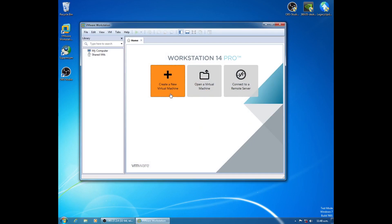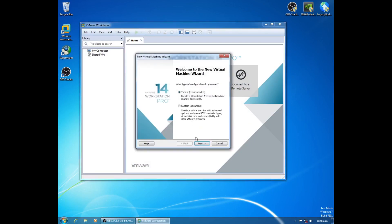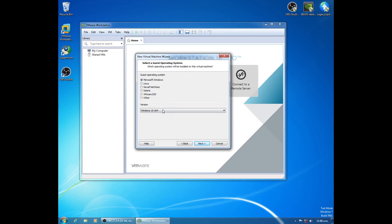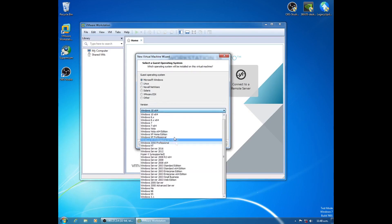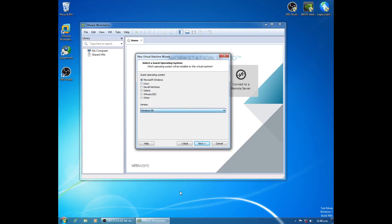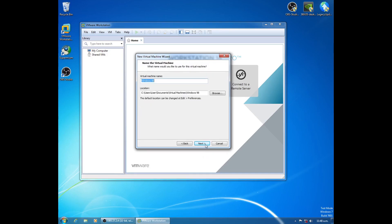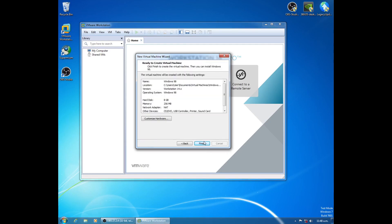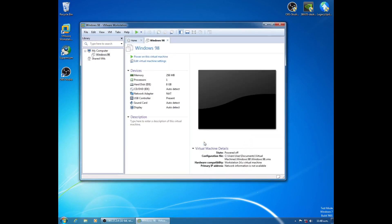But we're going to create our new virtual machine. Typical. I'll install it later. And see all these options we didn't have before. So we're going to go to Windows 98. Next. Sure. And 8 gigs is fine. And yeah, that looks perfect. So let me get an ISO loaded up and I will be back.